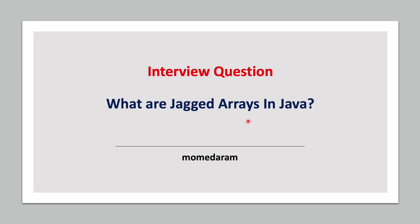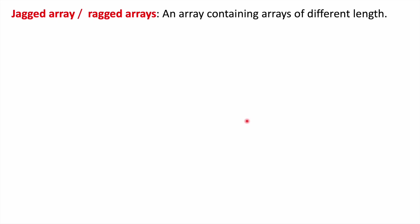What are jagged arrays in Java? Jagged arrays are also called ragged arrays. A jagged array is nothing but an array containing arrays of different lengths. Jagged arrays are also called multidimensional arrays.